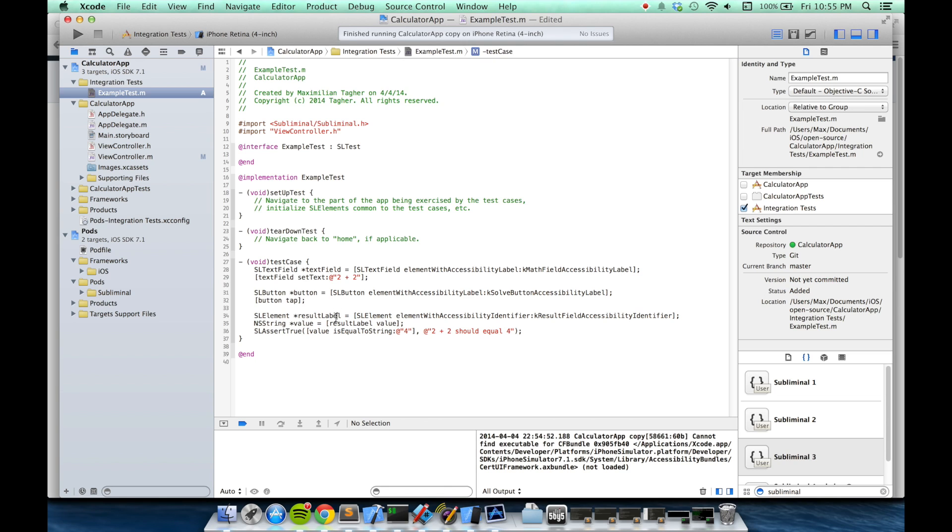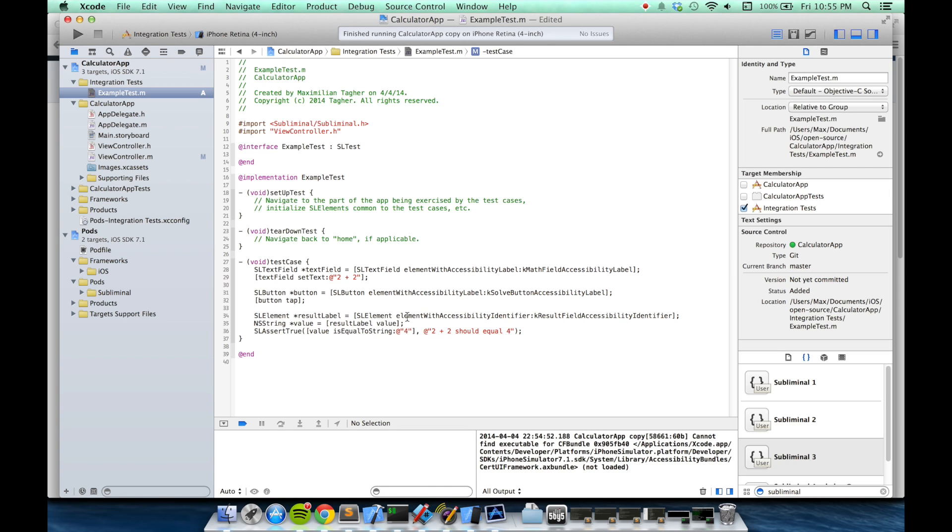Finally, we'll look up the result label. Now, because the accessibility label is for what a disabled person would see, the accessibility label for this label will continue to be the string 4. But you can use the accessibility identifier property to specifically find an element just like an ID in an HTML page. So, I'll find this SL element, the result label. I'll get the value of it, simply using the value method of the element, and then I'll make a simple assertion that the value is equal to the correct result, the string 4.